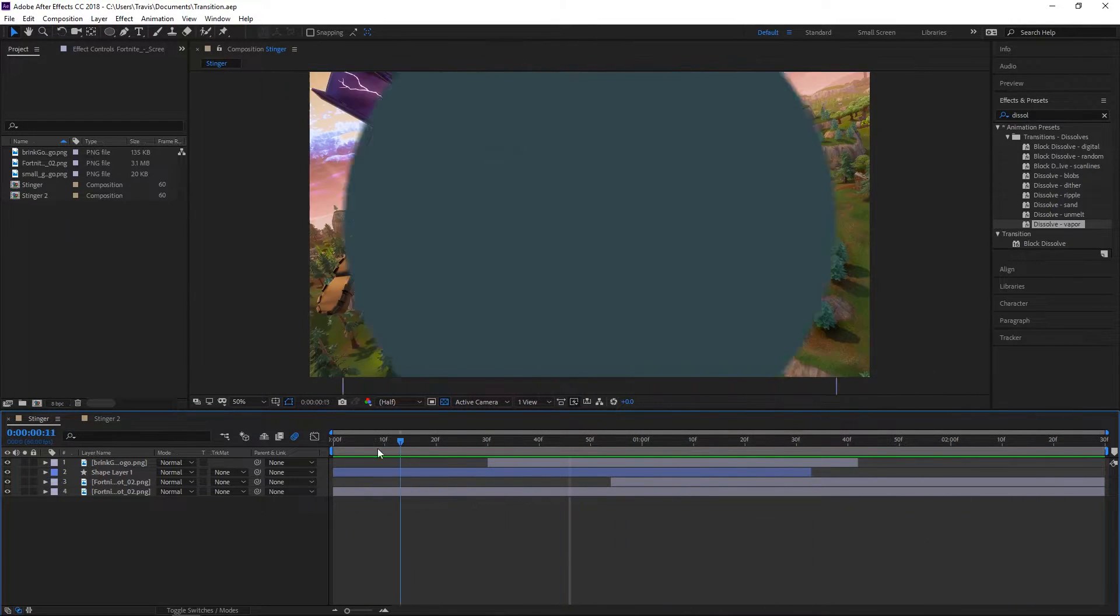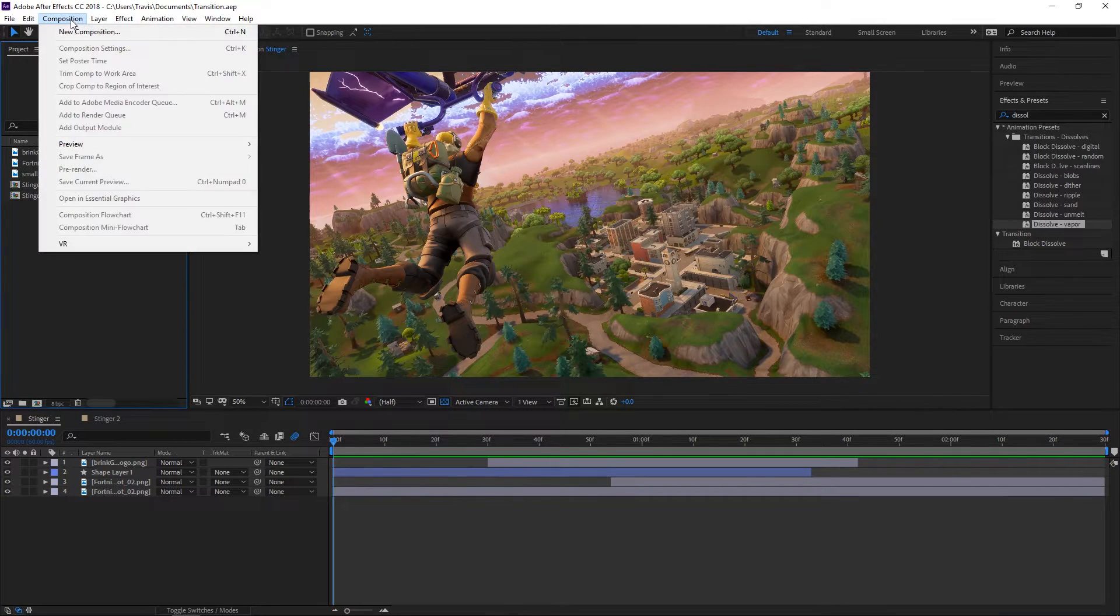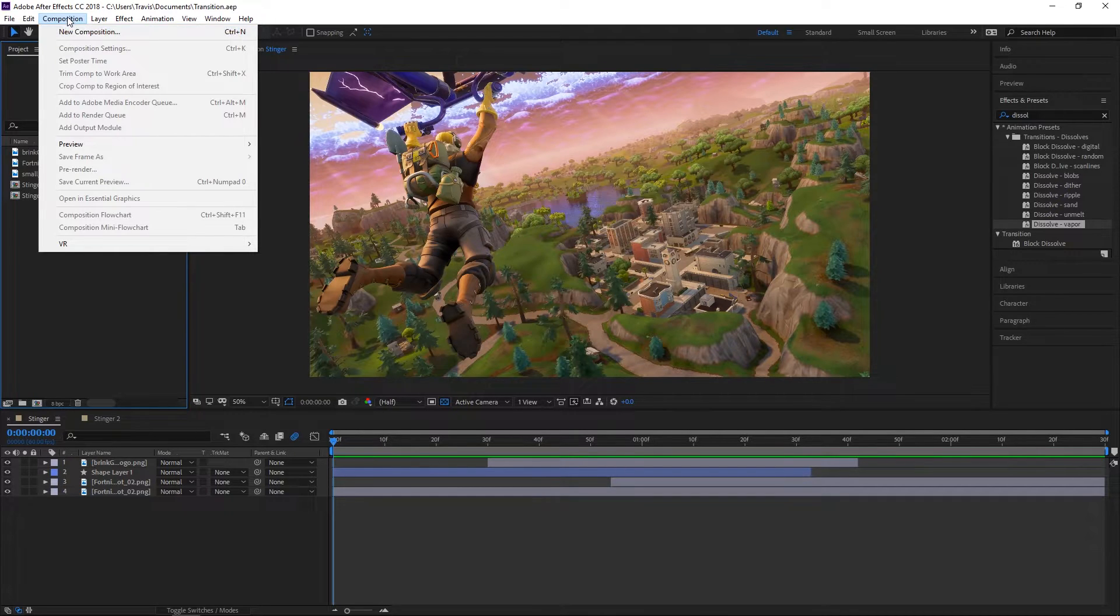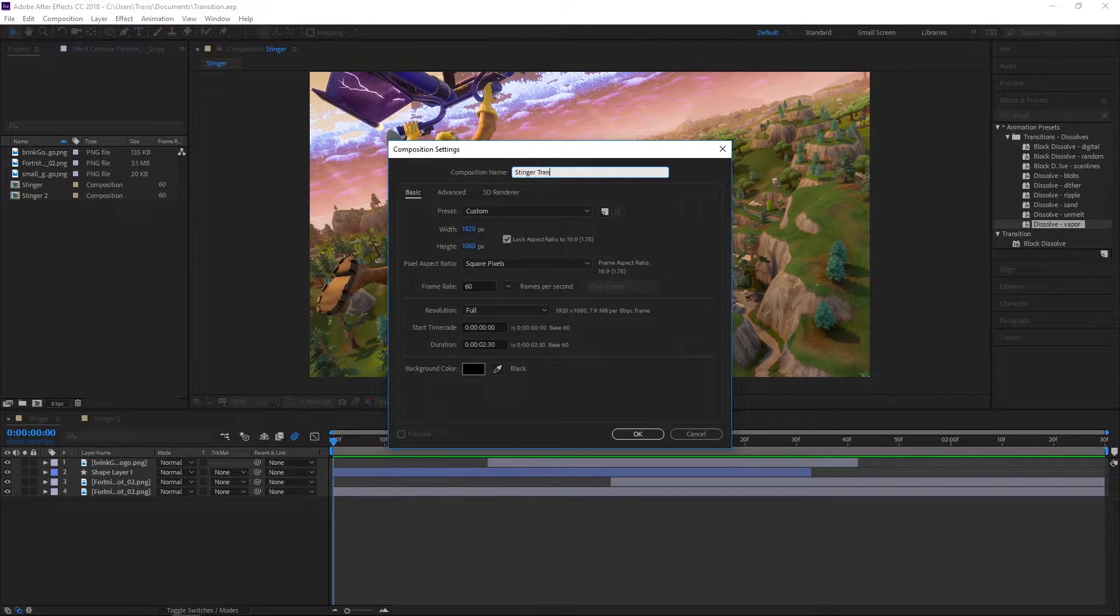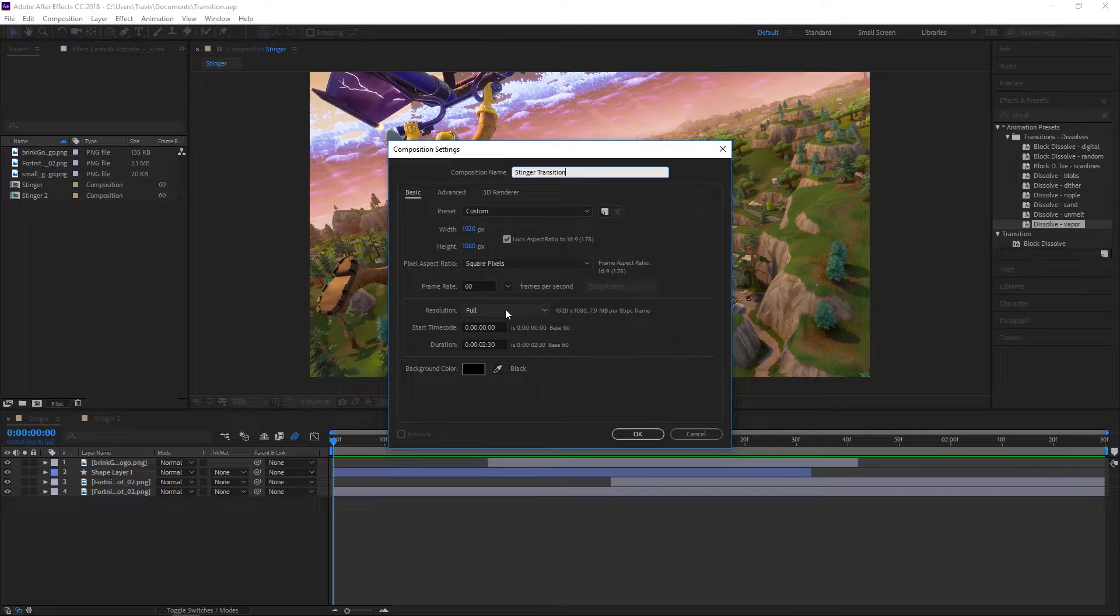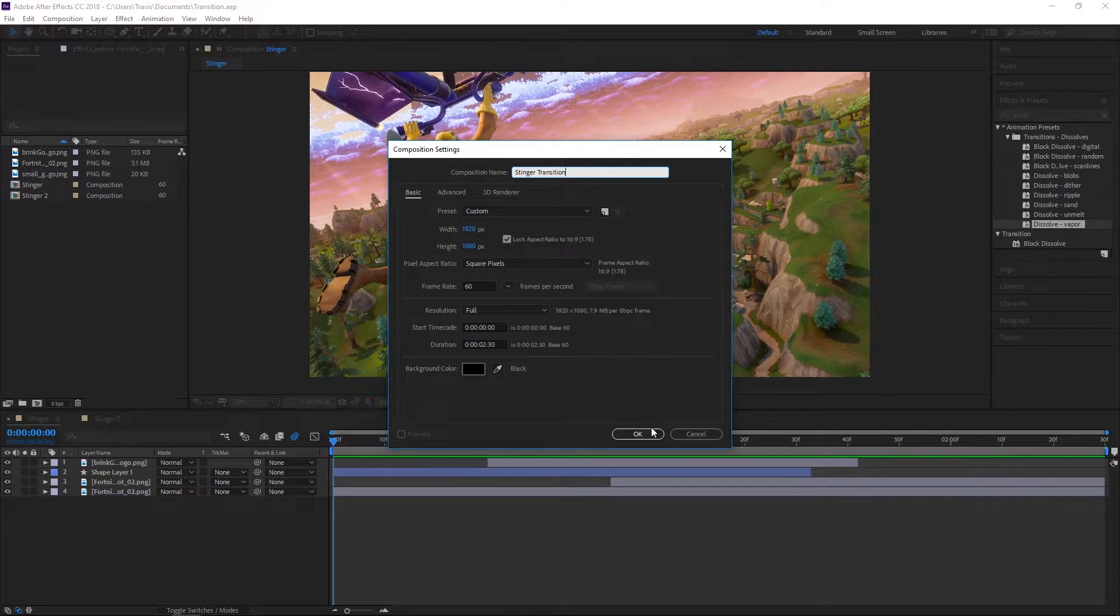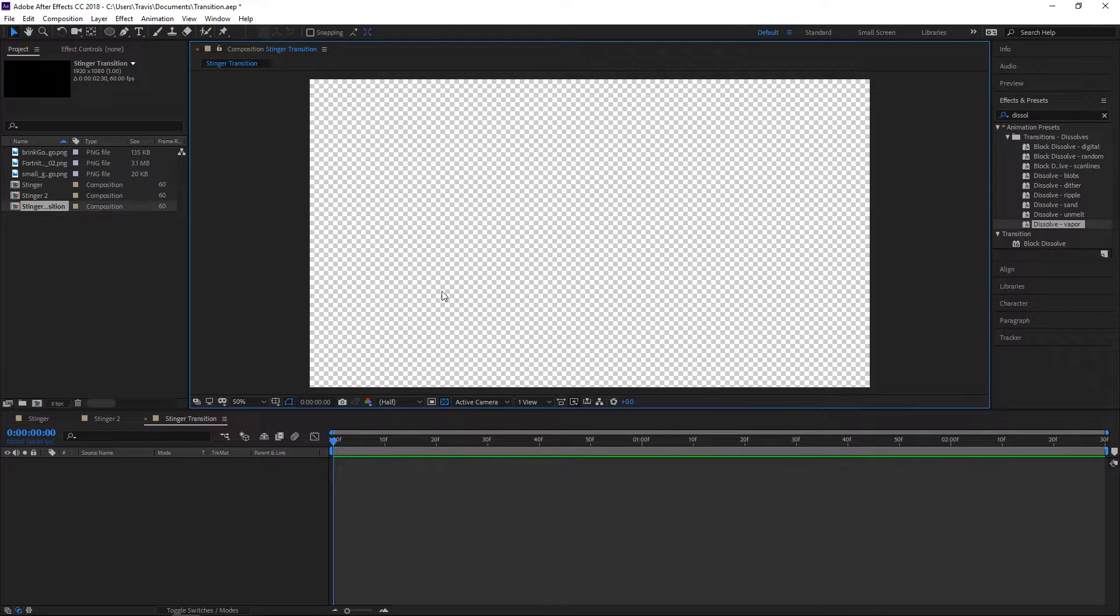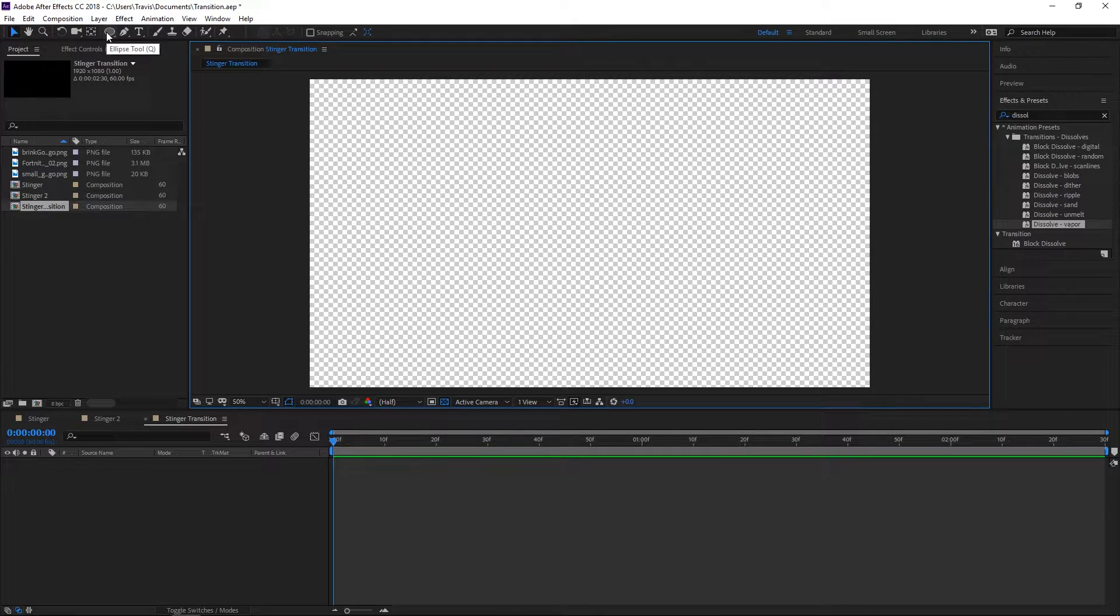Let's get started. The first thing we want to do is create a new composition. Go to Composition, New Composition, name it Stinger Transition. The width should be 1920 and the height should be 1080. The frame rate should be 60 and the duration should be two and a half seconds. These are supposed to be really quick, so you don't want them to be too long.